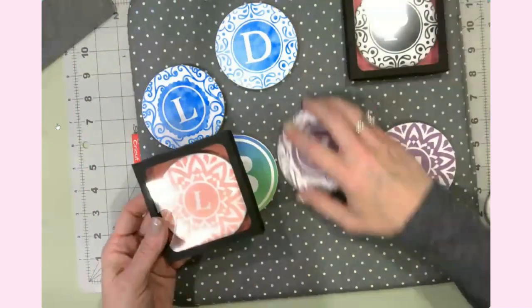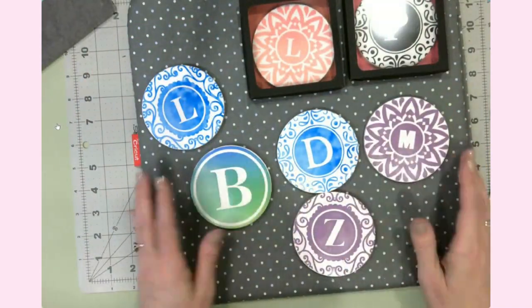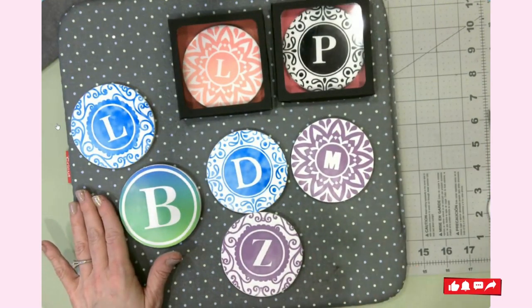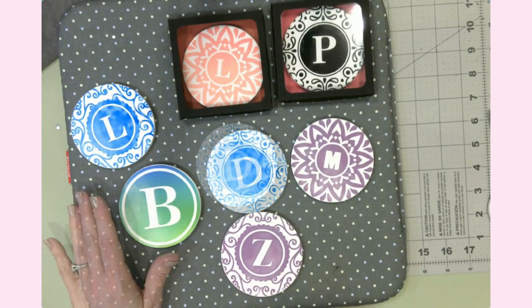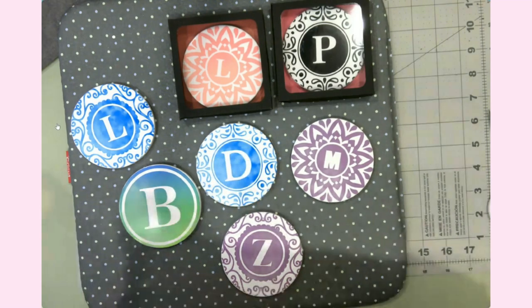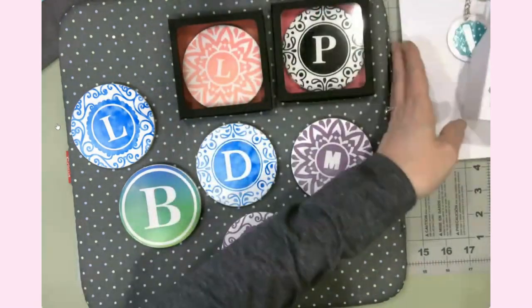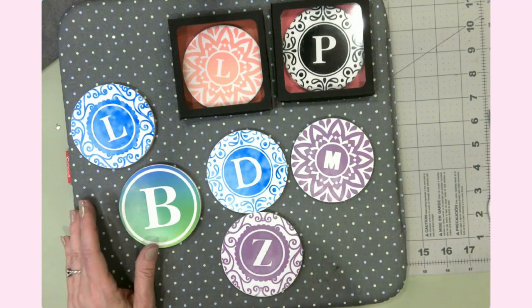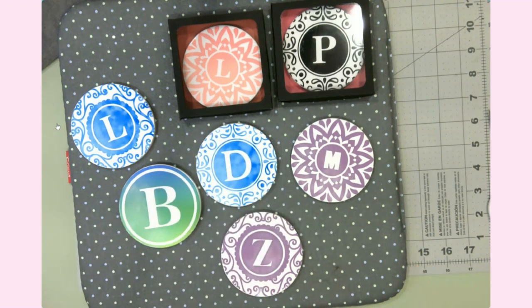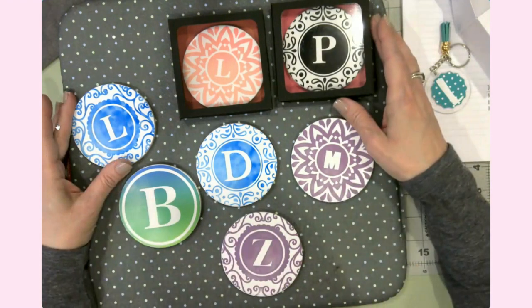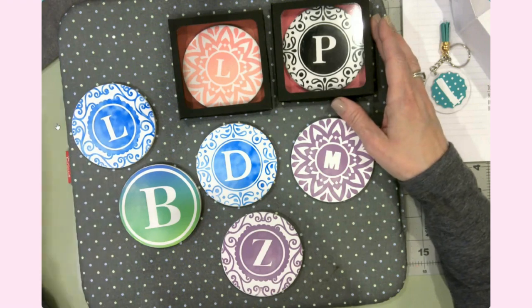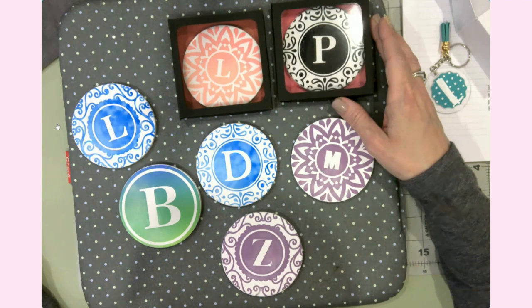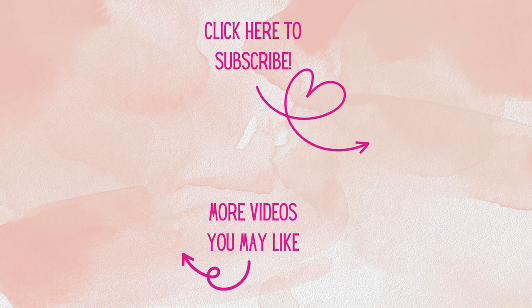Thank you all so much for watching today. I'm so glad that you can join me at my craft table. If you're not already, I'd love to have you as a subscriber, and don't forget to hit that notification bell—that way you'll know when new videos arrive. Have a great day and as always, happy crafting.